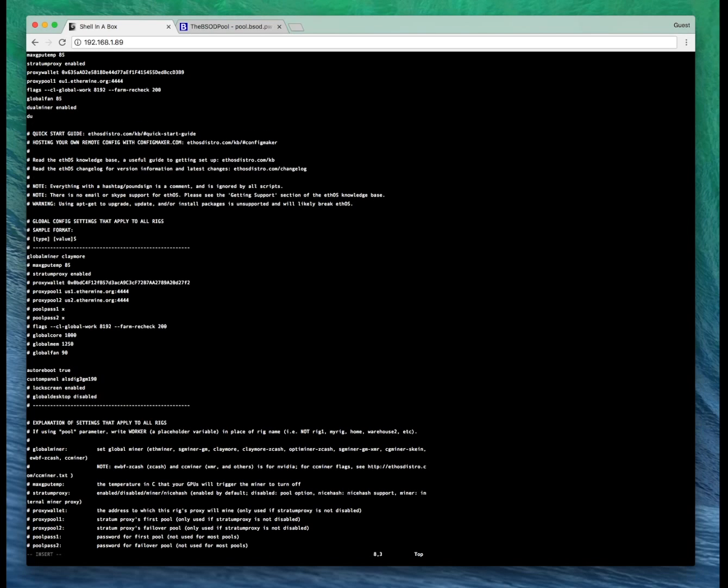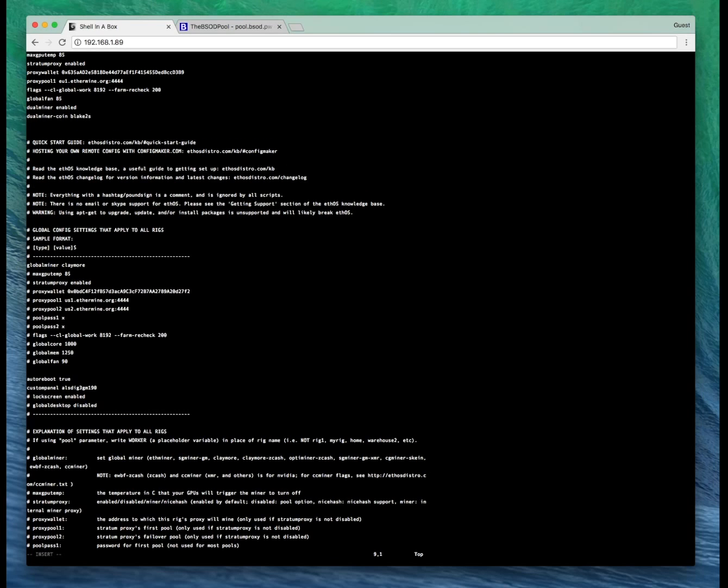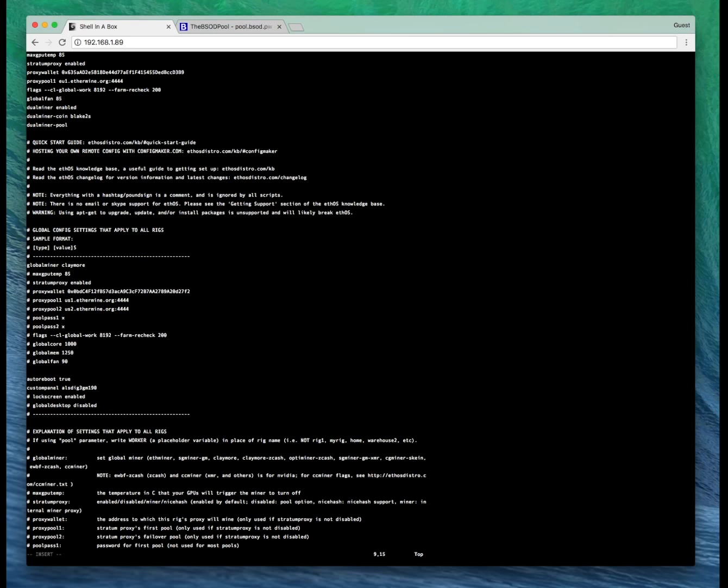For dual miner coin, we're going to put the algo, which is Blake2S. Dual miner pool, we'll leave blank for the time being, we'll fill that in a minute.